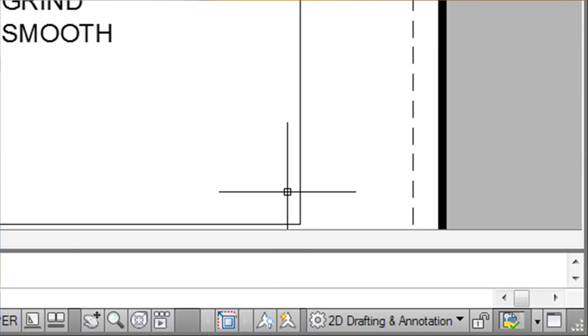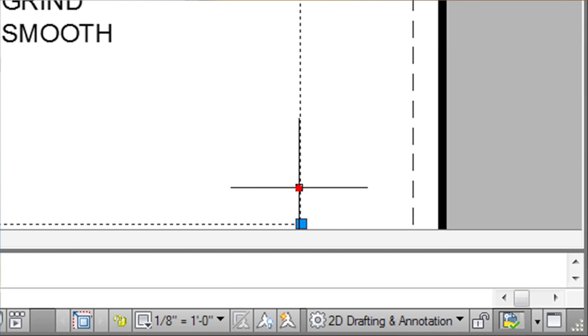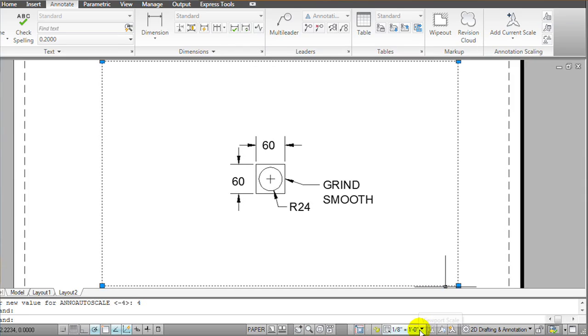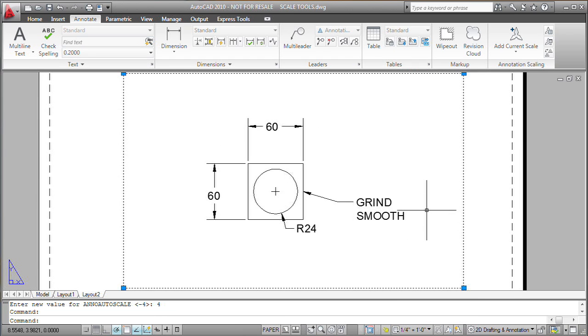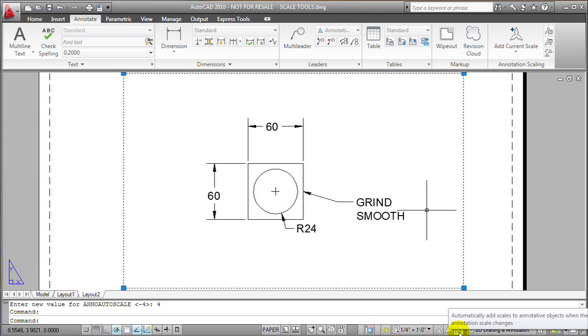So if I change the scale of this viewport, let's say from eighth-inch scale to quarter-scale, all those objects are going to get recreated at quarter-scale. Typically I'm going to want to have this button turned on because that is the behavior I want.